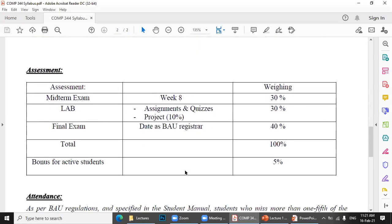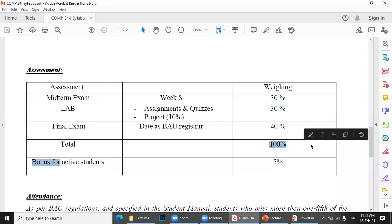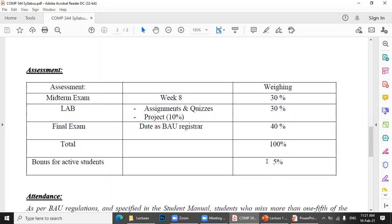In the lab, we'll have assignments, quizzes, and a project. Grading: midterm is 30 points, lab is 30 points, final exam is 40 points, giving 100 total. There's also a bonus of 5 to 10 points for active students.